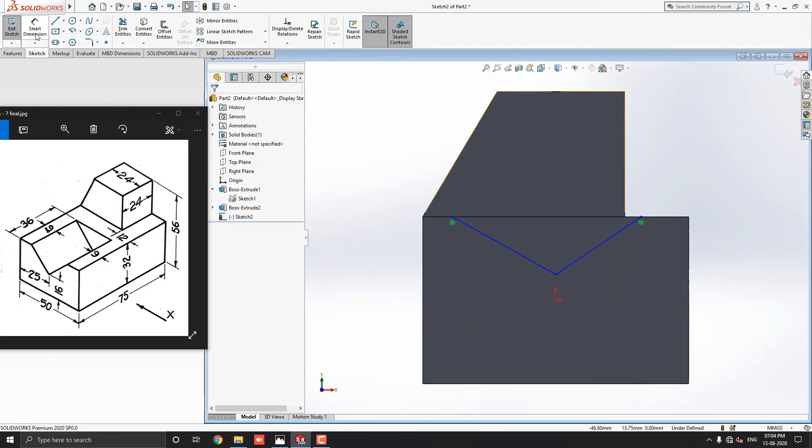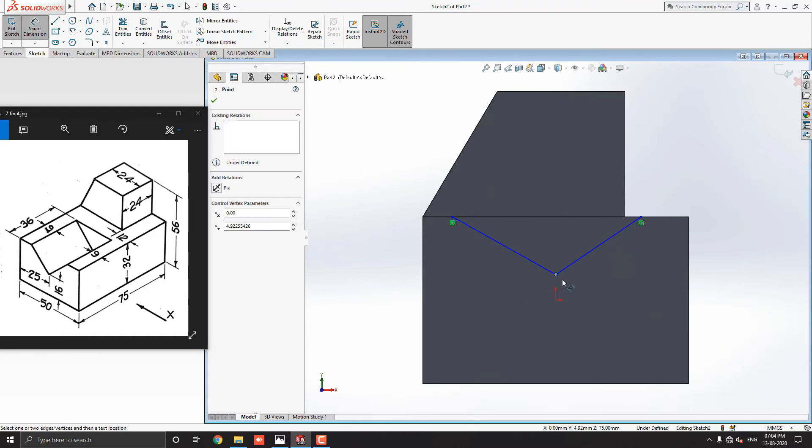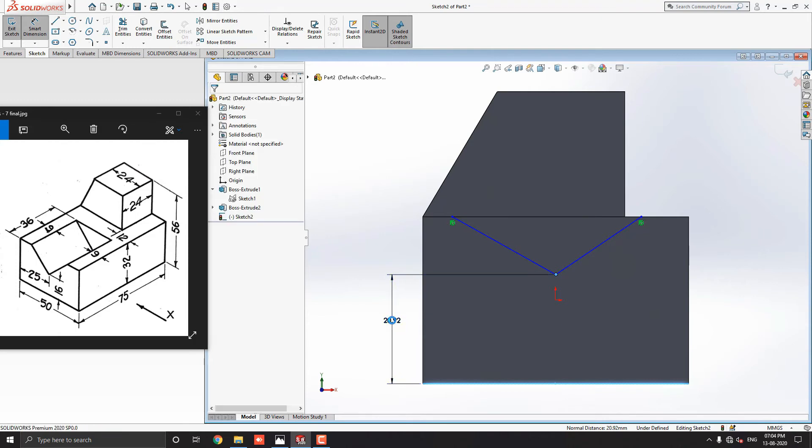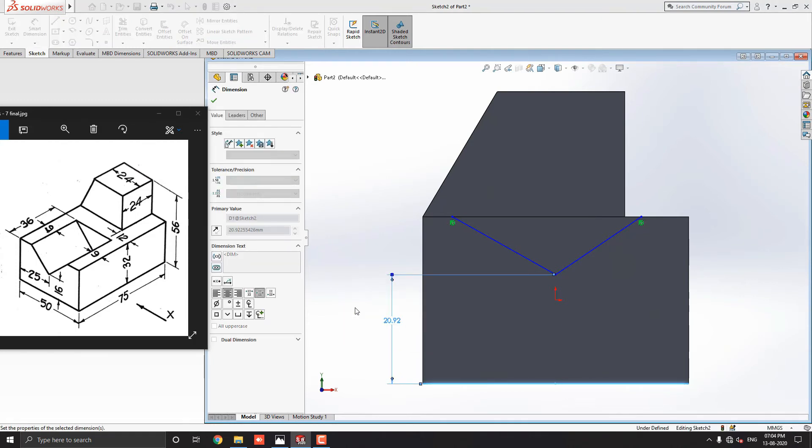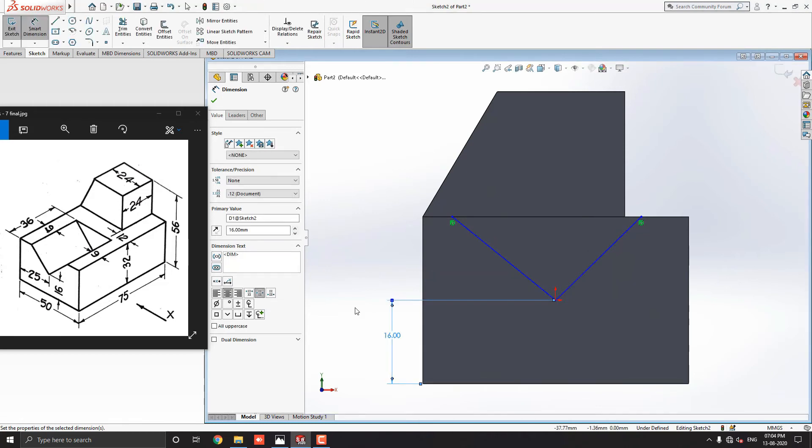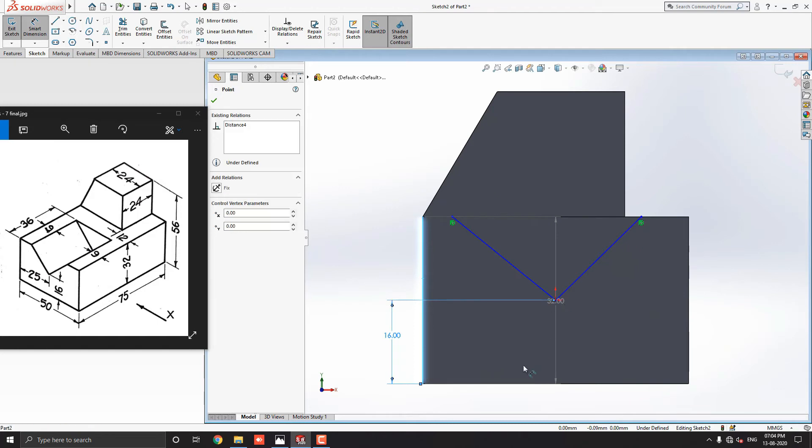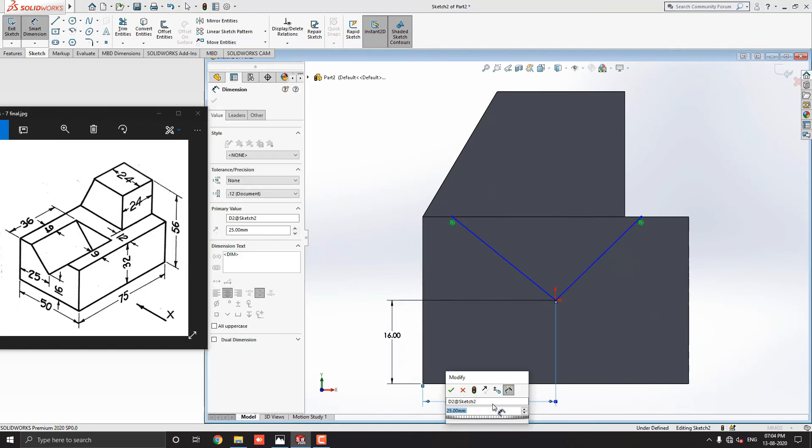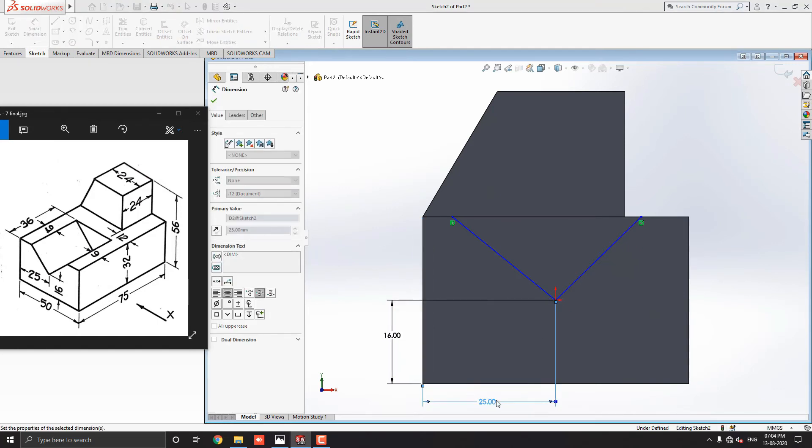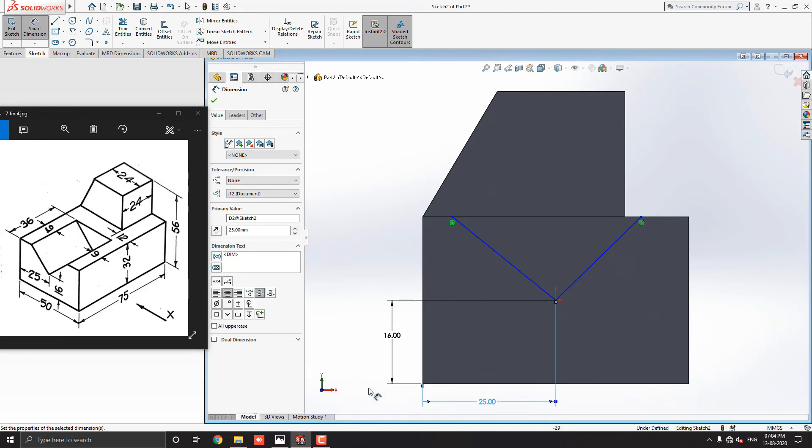Select the Smart Dimension tool from the sketch tab. Select this corner point of the sketch and select this horizontal edge of this solid model. Place the dimension and put the value 16mm and click mark OK. Then we lock the dimension from this edge to this corner point. Place the dimension and click mark OK. This is the correct dimension 25mm as shown in the diagram.